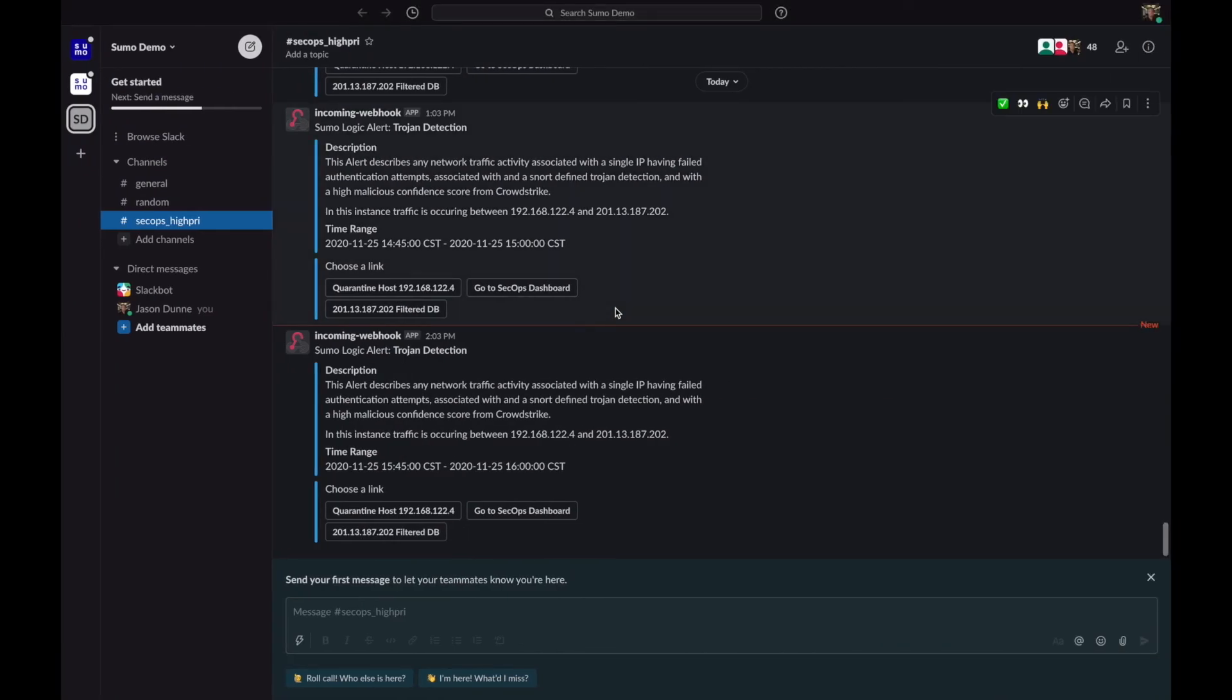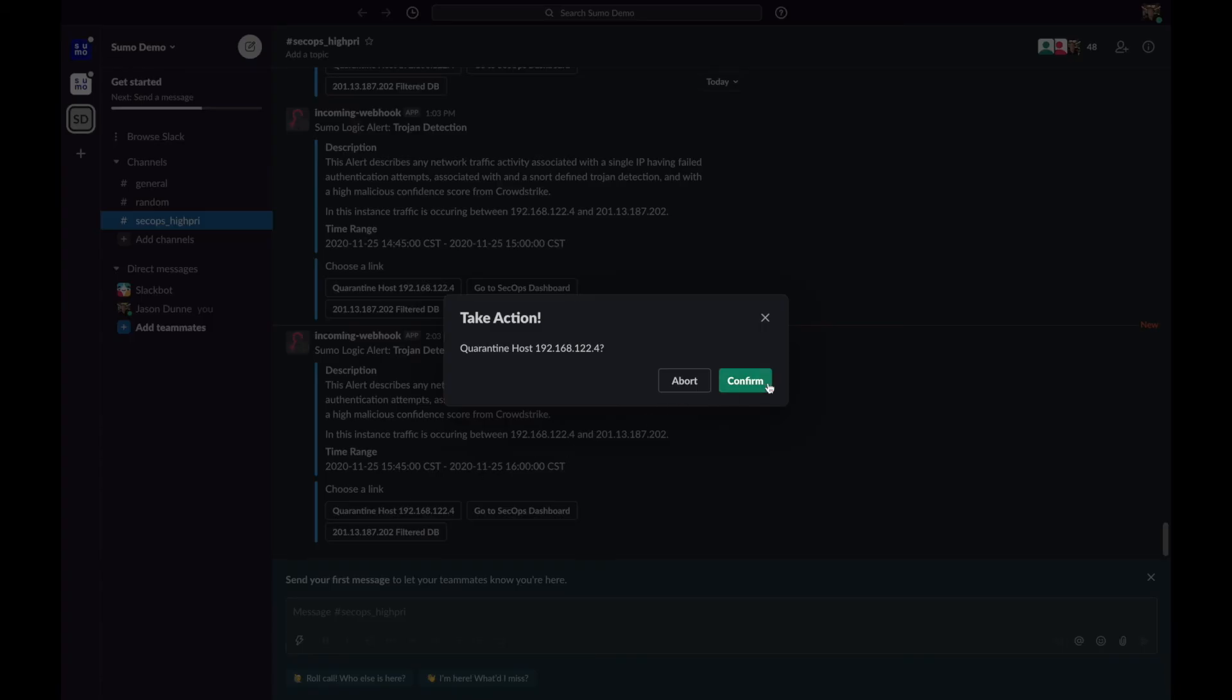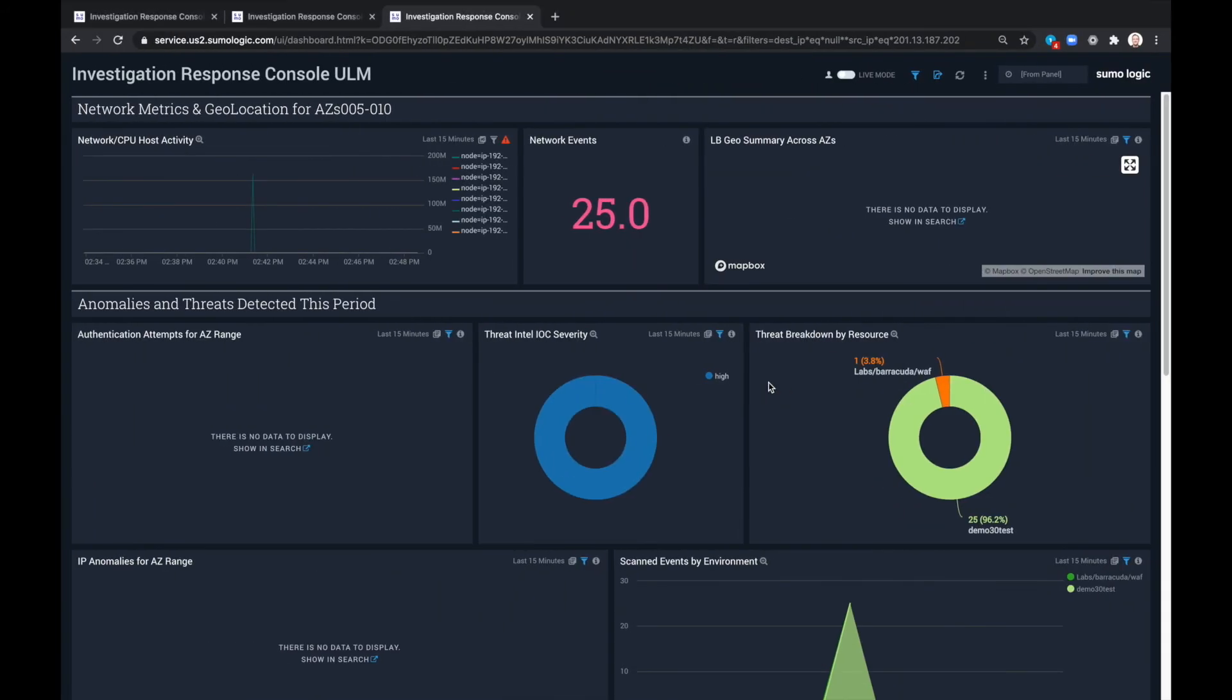So at this point, the response will be to quarantine host, confirm that action. So we've safely resolved the issue.